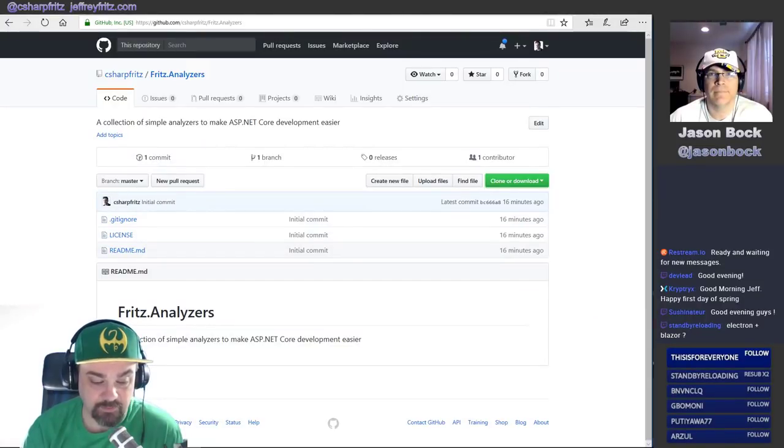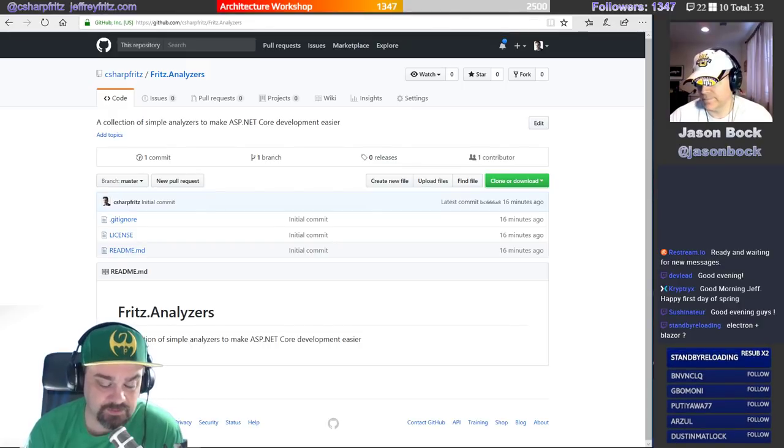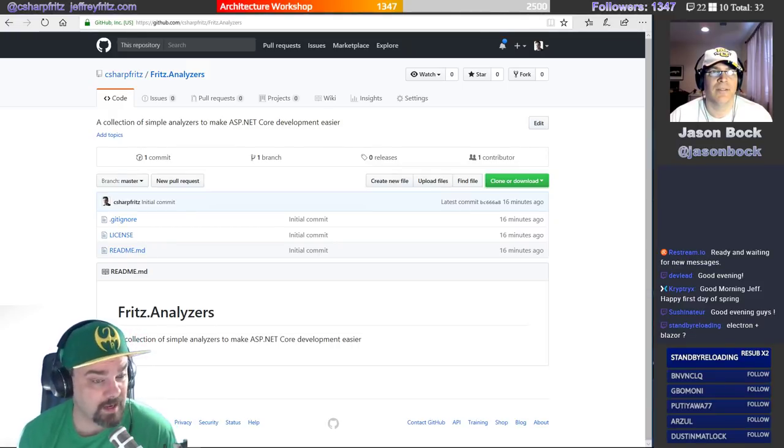So we had talked briefly yesterday — spoiler alert — about trying to get to how we can simplify some of these ASP.NET Core typical mistakes and make things easier by building a Roslyn Analyzer. Why don't we go over first to GitHub? I allocated some space so that we could work here today. I created a repository called fritz.analyzers — just some place for us to land a project to work on some analyzer content.